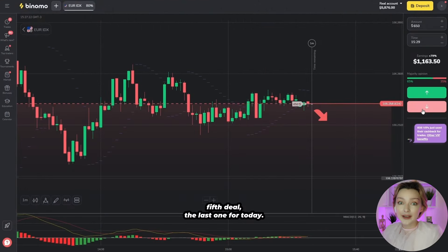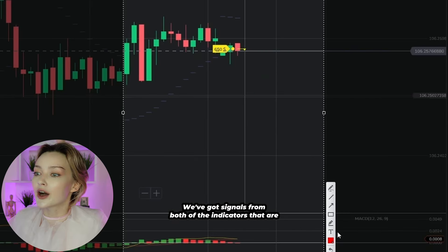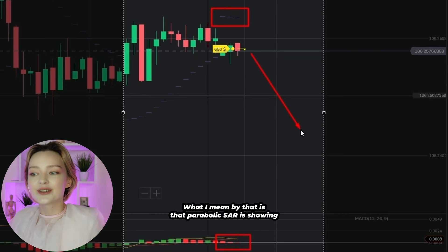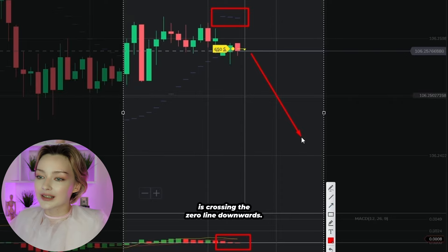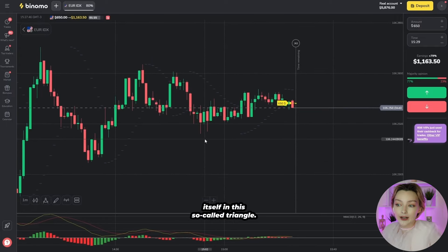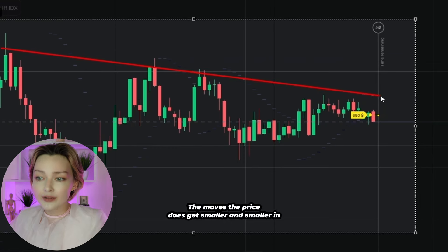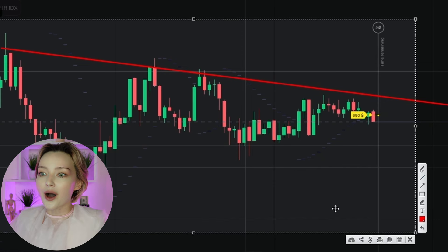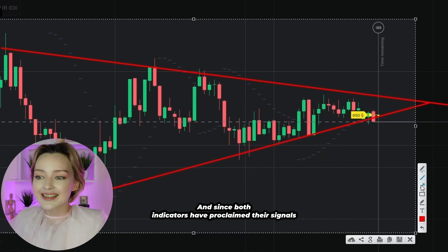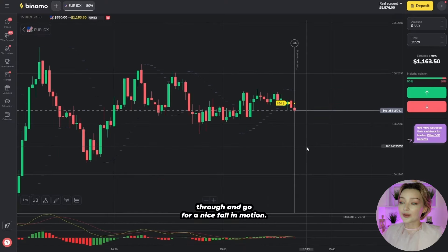So guys, we're placing the 5th and last deal for today. Let's try to enter downwards this time — we've got signals from both indicators pointing out that the price is soon to start falling. Parabolic SAR is showing dots at the top, while MACD is crossing the zero line downwards. Moreover, we can notice the price has recently found itself in a so-called triangle, where the moves get smaller and smaller before reversing. The price is also breaking through the bottom border of this triangle, so with both indicators signaling a possible price fall, I'm expecting the chart to break the support level and go for a nice falling motion.